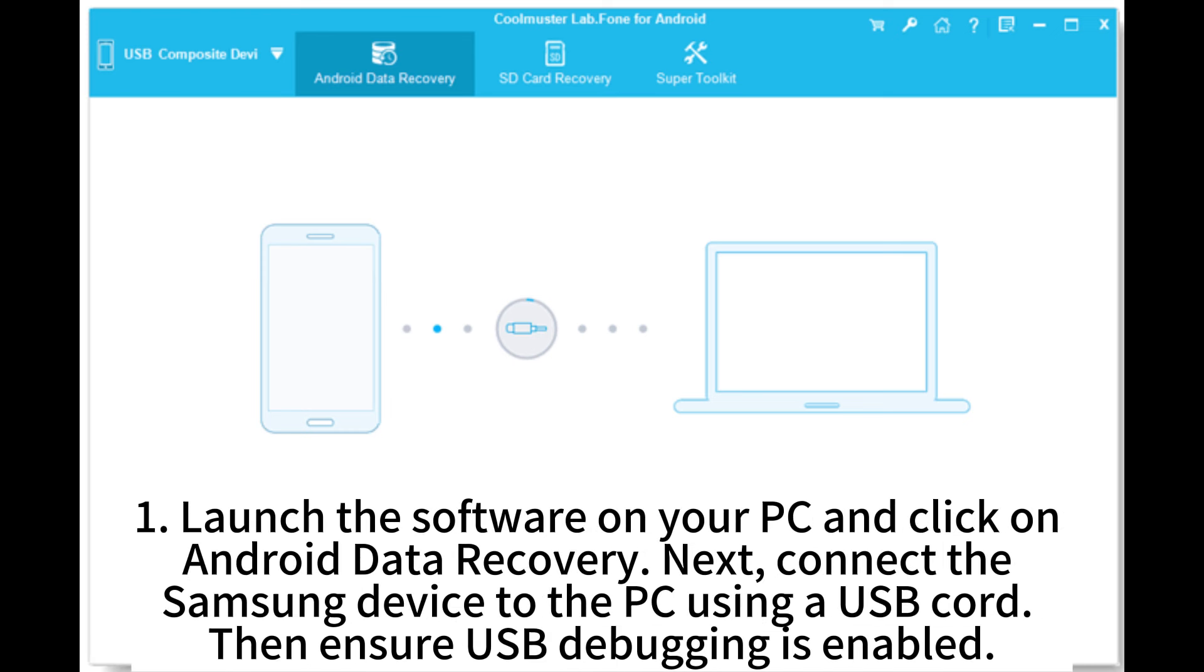1. Launch the software on your PC and click on Android Data Recovery. Next, connect the Samsung device to the PC using a USB cord.